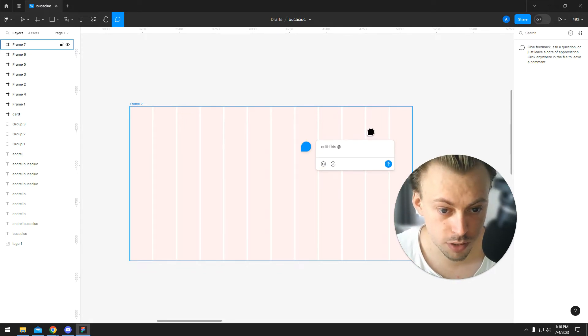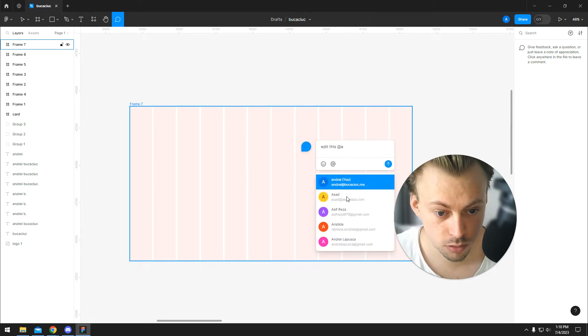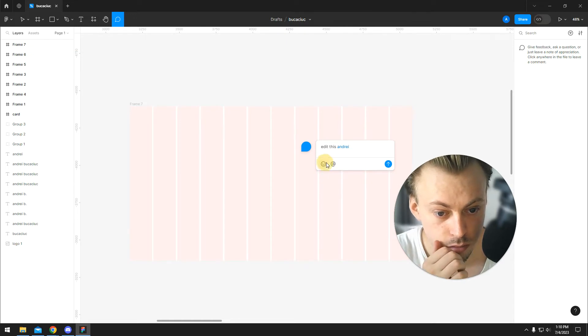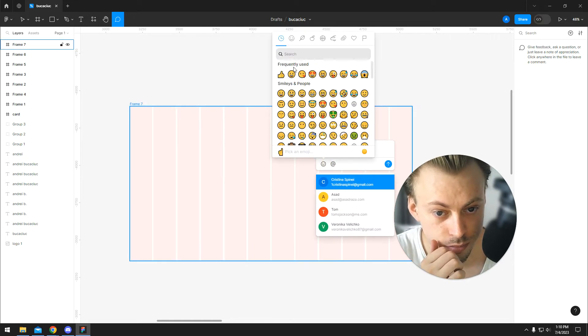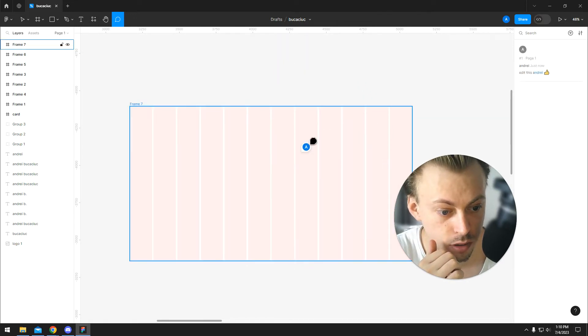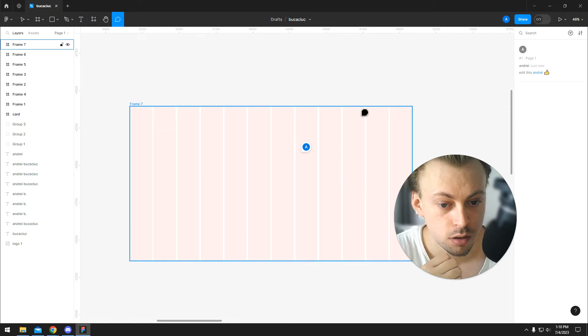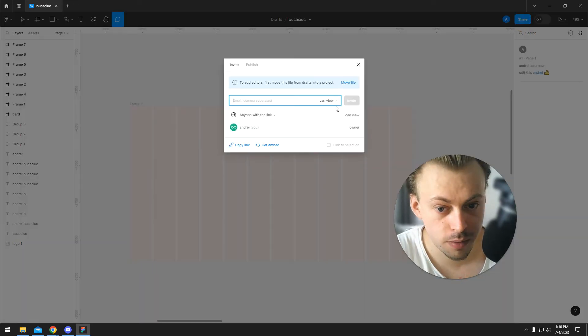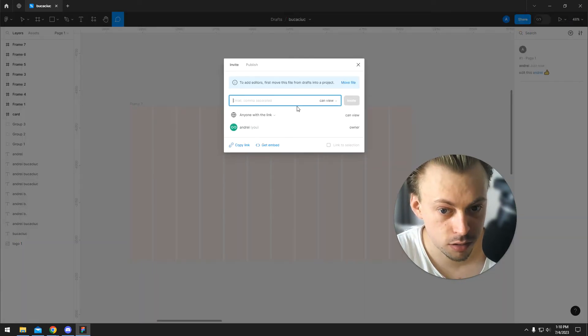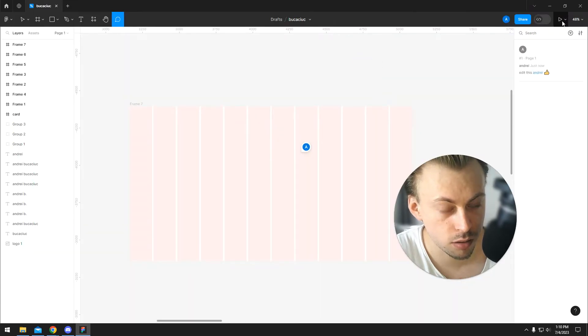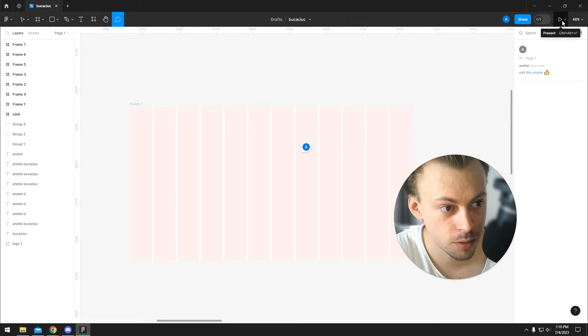You can tag people, add reactions, and whatever you need. As an owner or editor you can do that, but you can also do it as a person who's viewing the actual prototype.